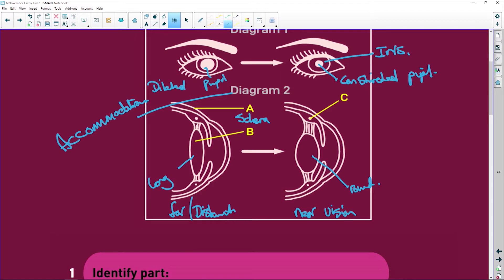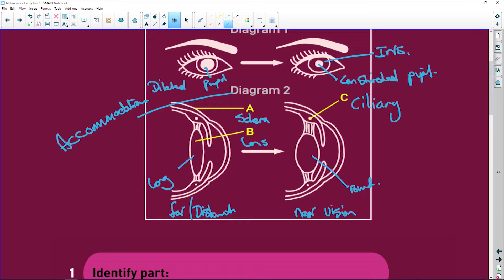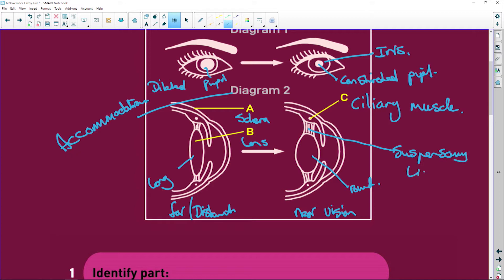Then B is the lens. I'm not going to rewrite it below here now. I'm writing it here. And C is the ciliary muscle. Now, what they didn't ask your label for is this here. And those are your suspensory ligaments.